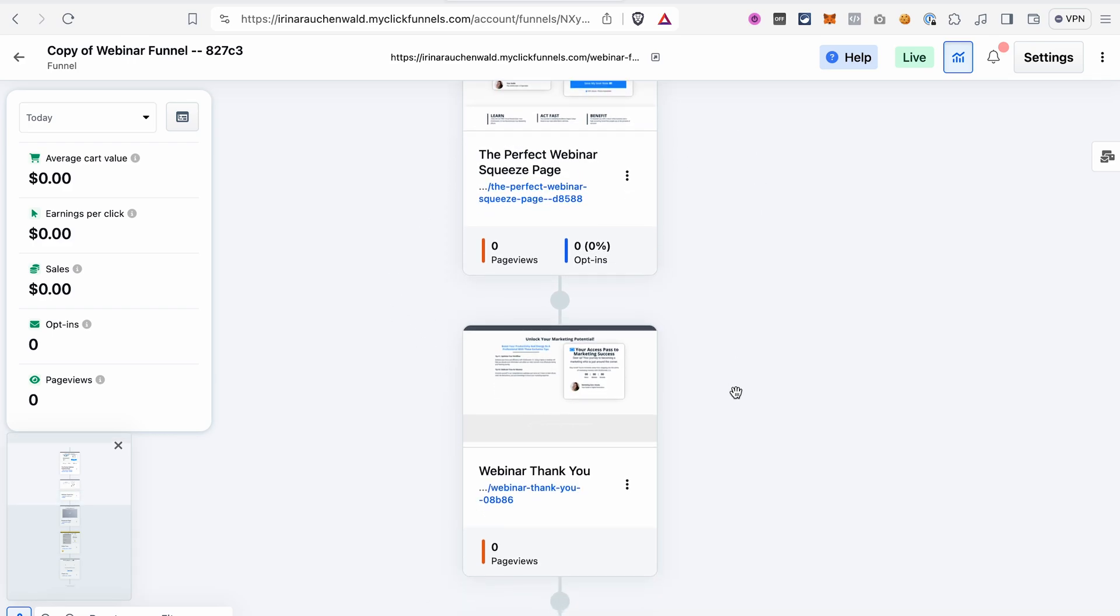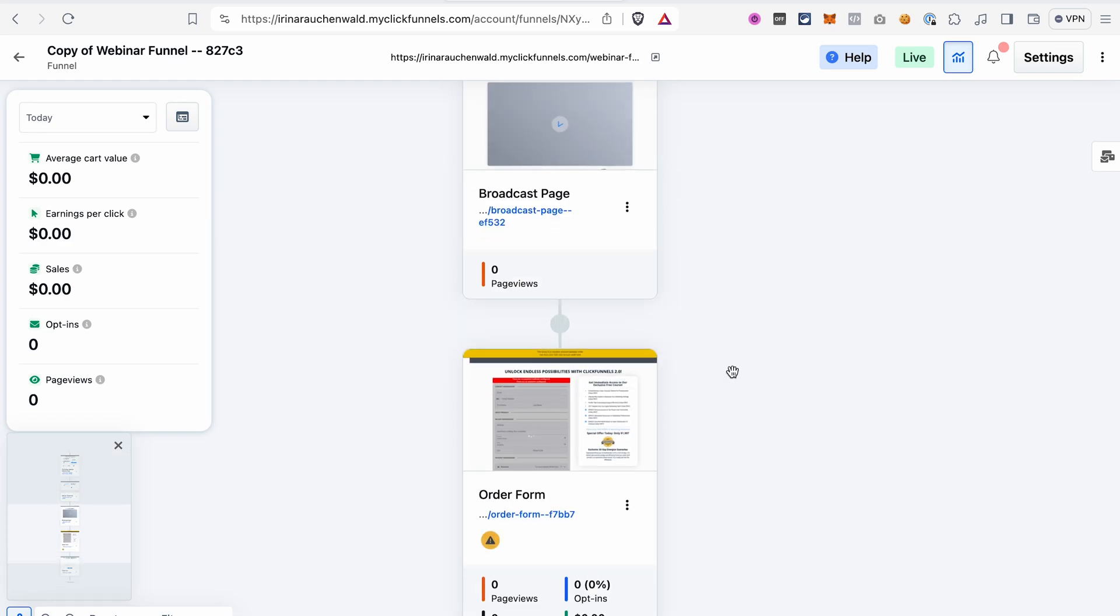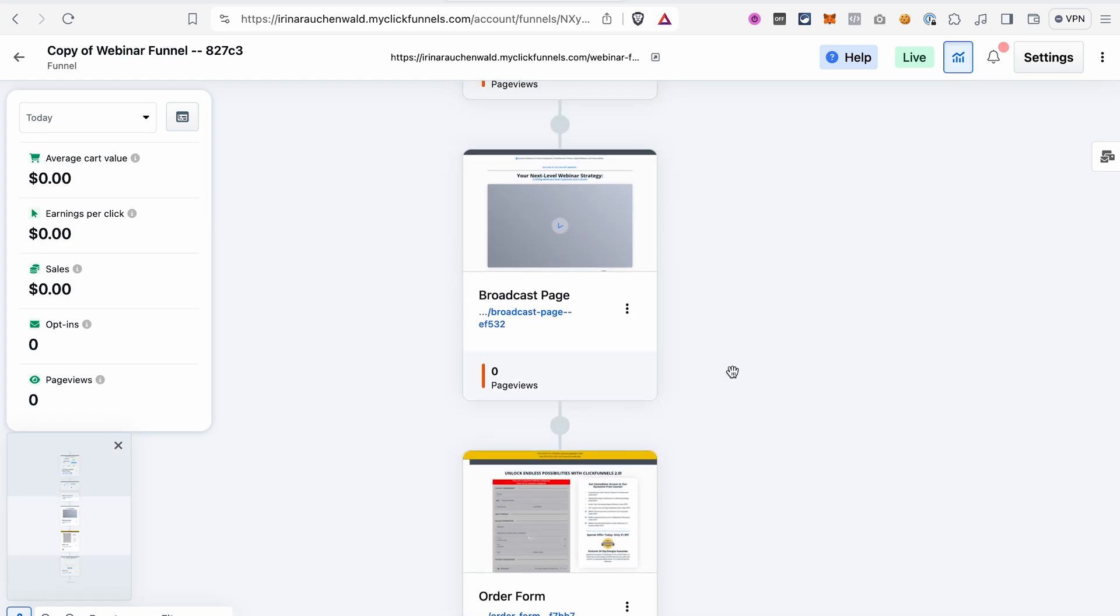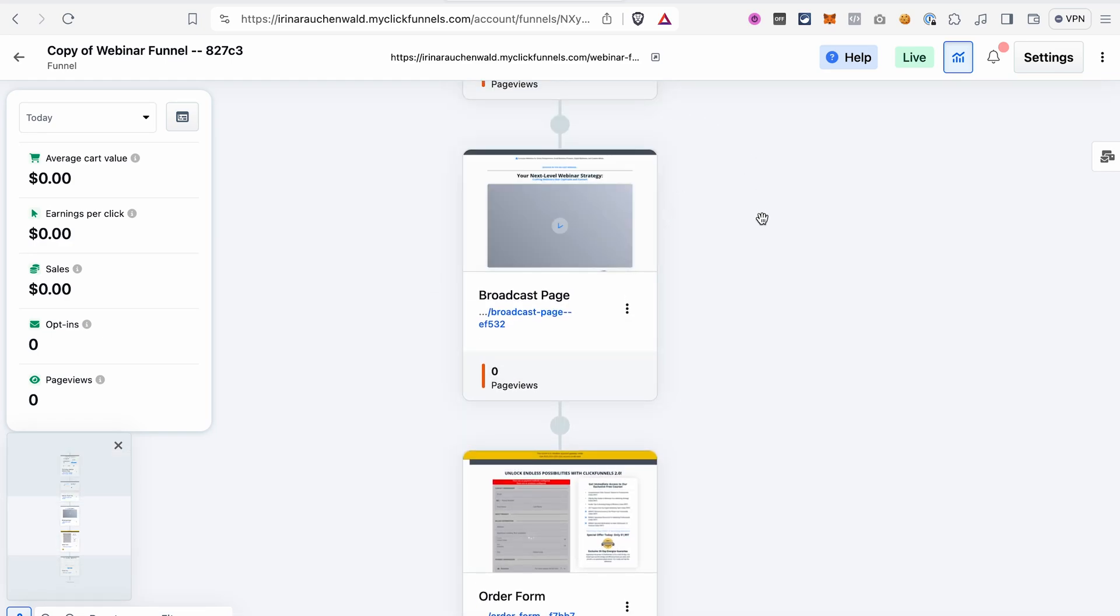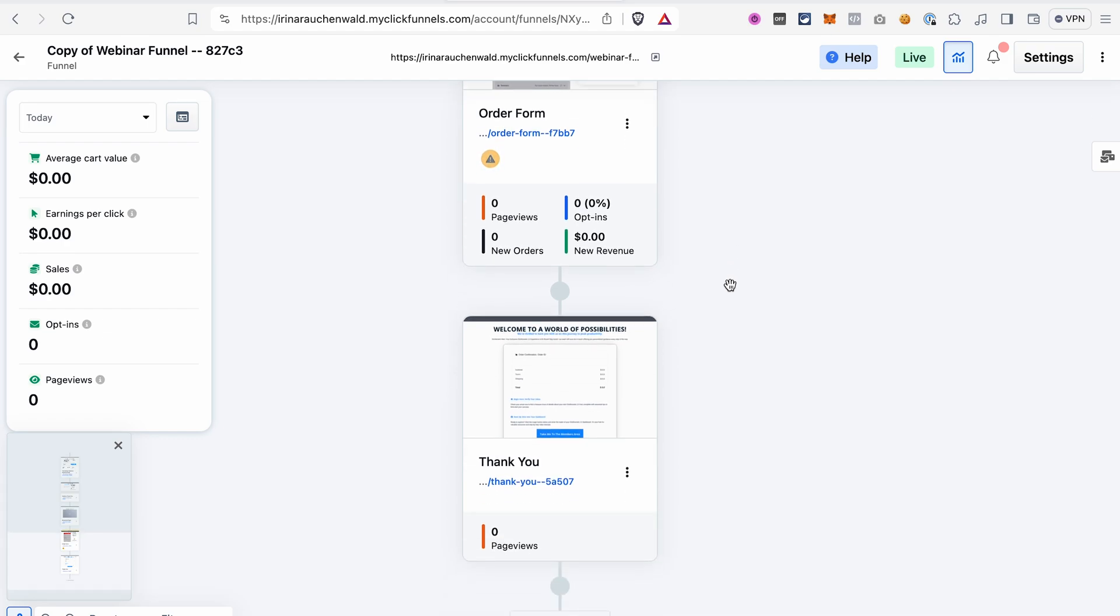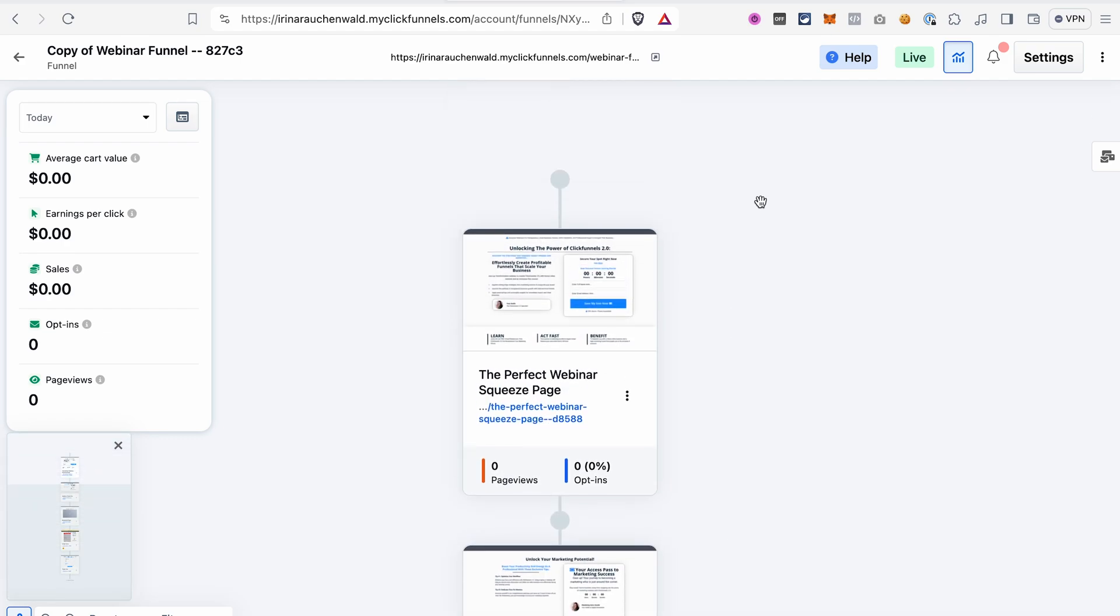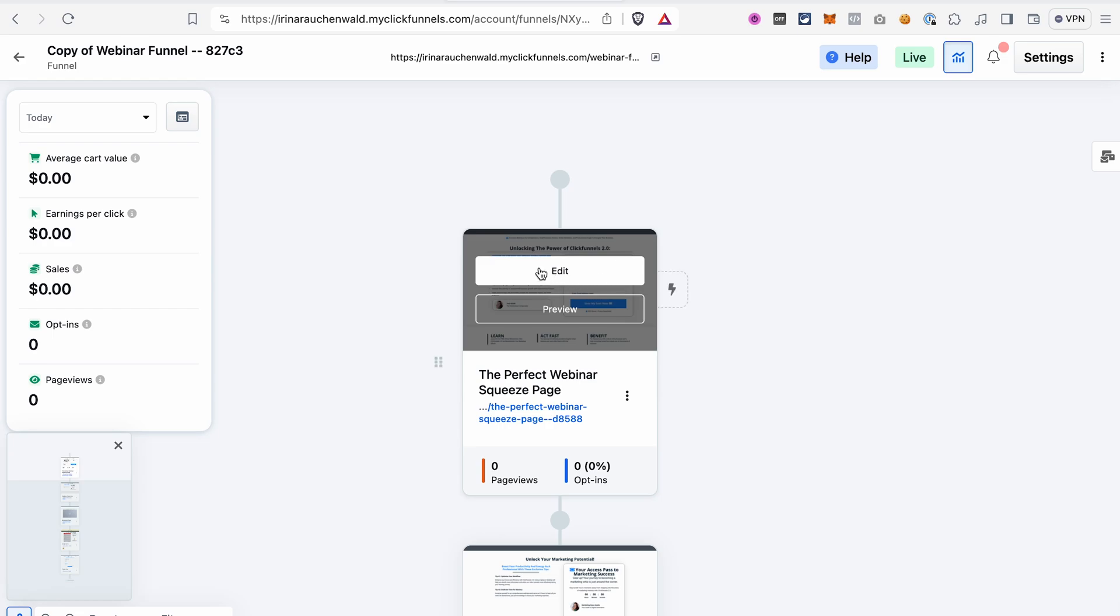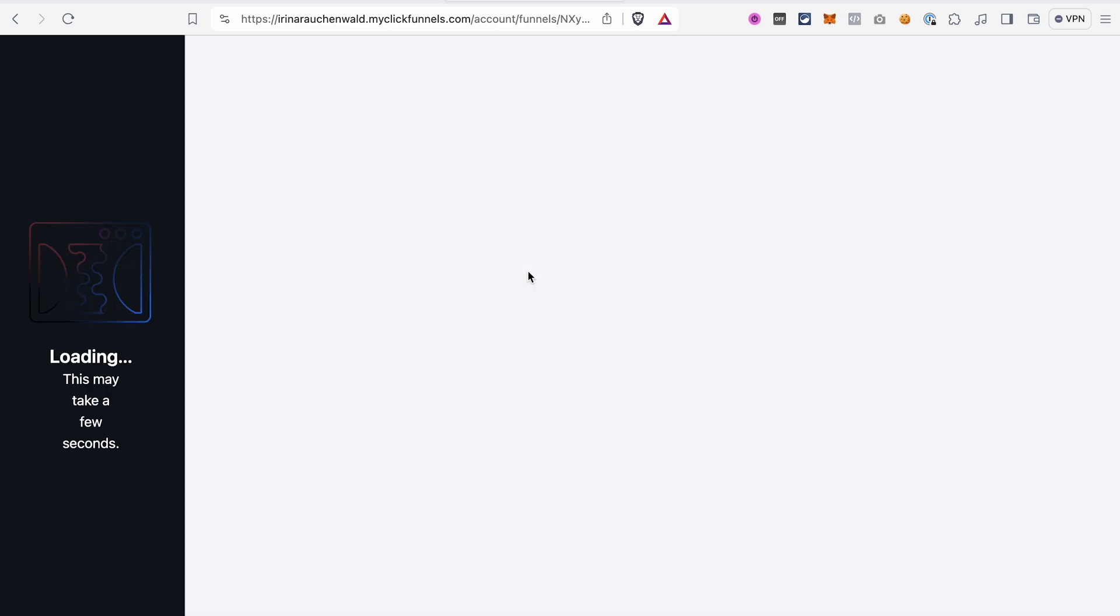So we've got our squeeze page where we're collecting the contact information. We have thank you page, a broadcast page for our webinar sessions, an order form for the offer that we're going to promote during the webinar, and the thank you page after they purchase this offer. So if you want to edit a page, you want to change something, click Edit to open the editor.